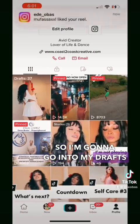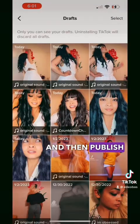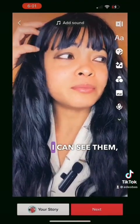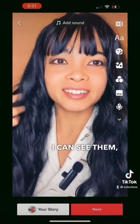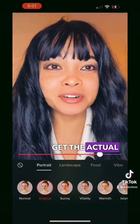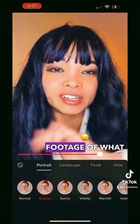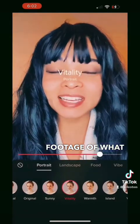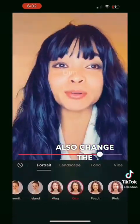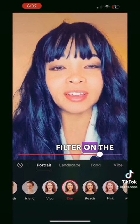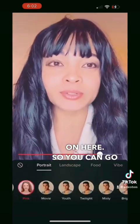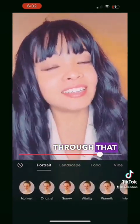I'm going to publish the videos but only so that I can see them. You can also change the filter on the video easily, so you can go through that as an option as a creator.